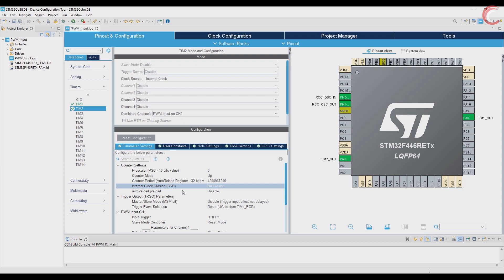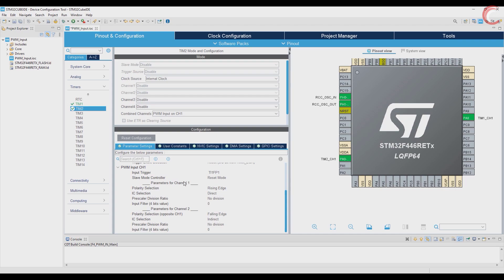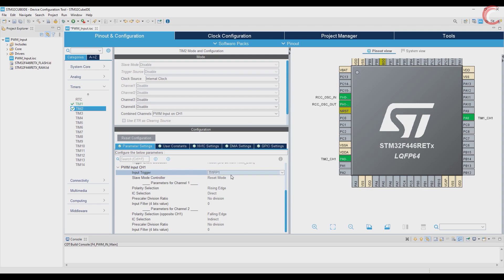We can skip the rest and come to the channel configuration. Here the input trigger is TI1FP1, which means that the input from channel 1, after the filter and polarity selection, will be connected to the capture 1.